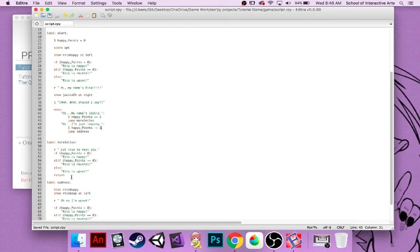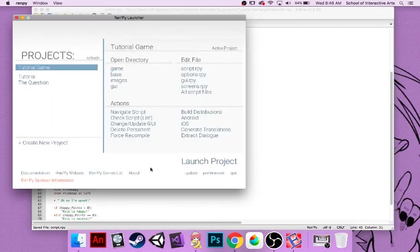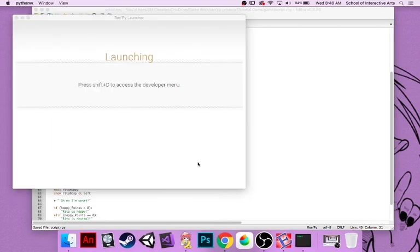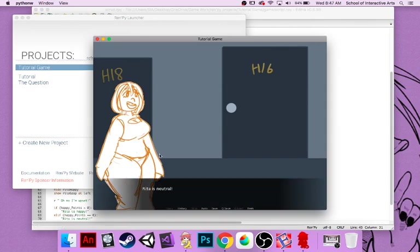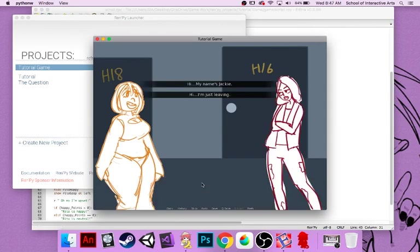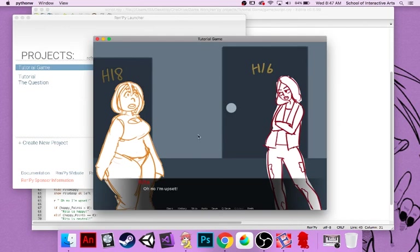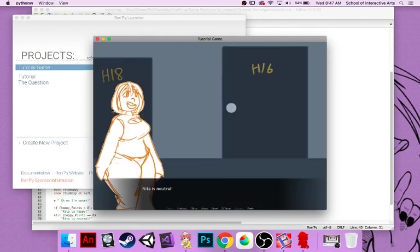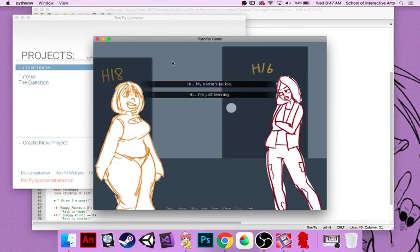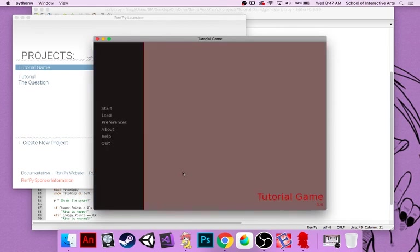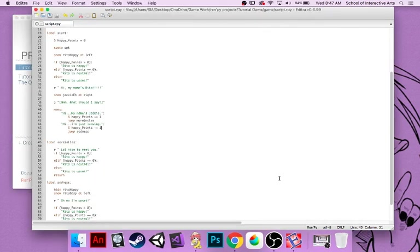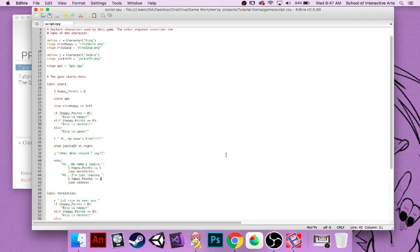Then we can check if this actually works. Let's launch the project — no errors. We start. "Rita is neutral." See? "Hi, my name's Rita. What should I say?" "Hi, I'm just leaving." "Oh no, I'm upset." "Rita is upset." And "Rita is neutral," then "Hi, my name's Jackie" — "Rita is happy." Boom boom boom boom. This is kind of mainly what you need just to make a Ren'Py game.